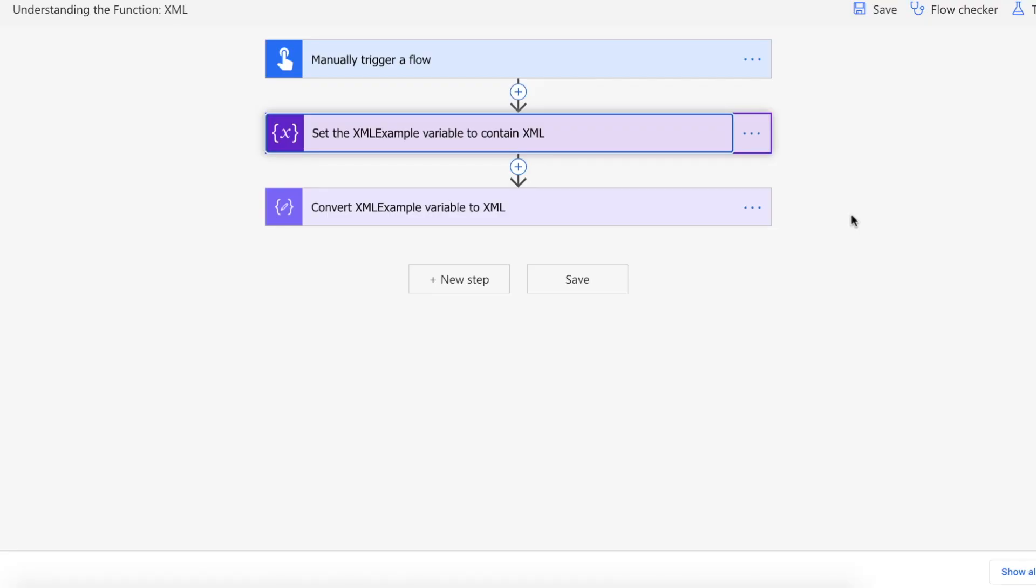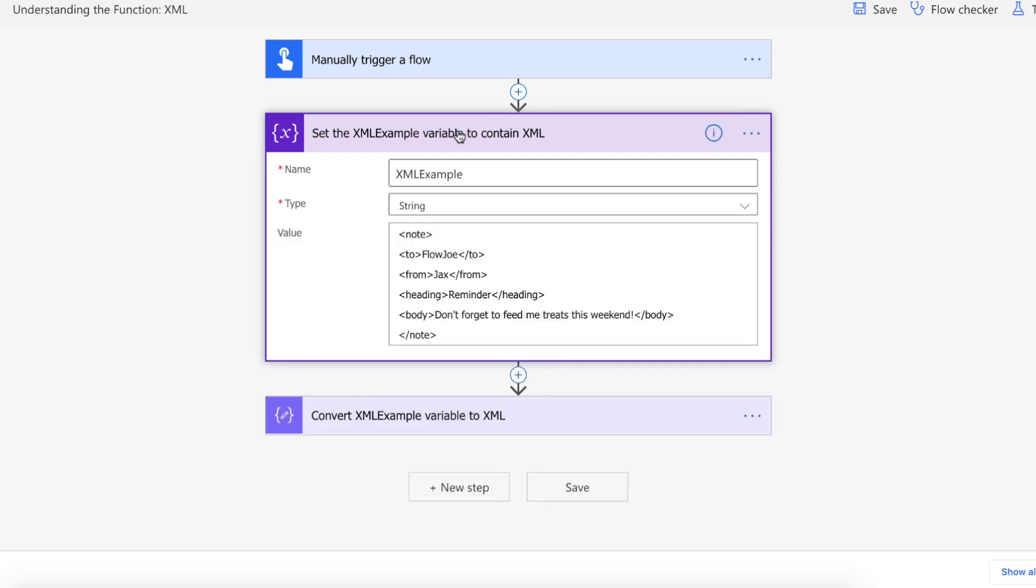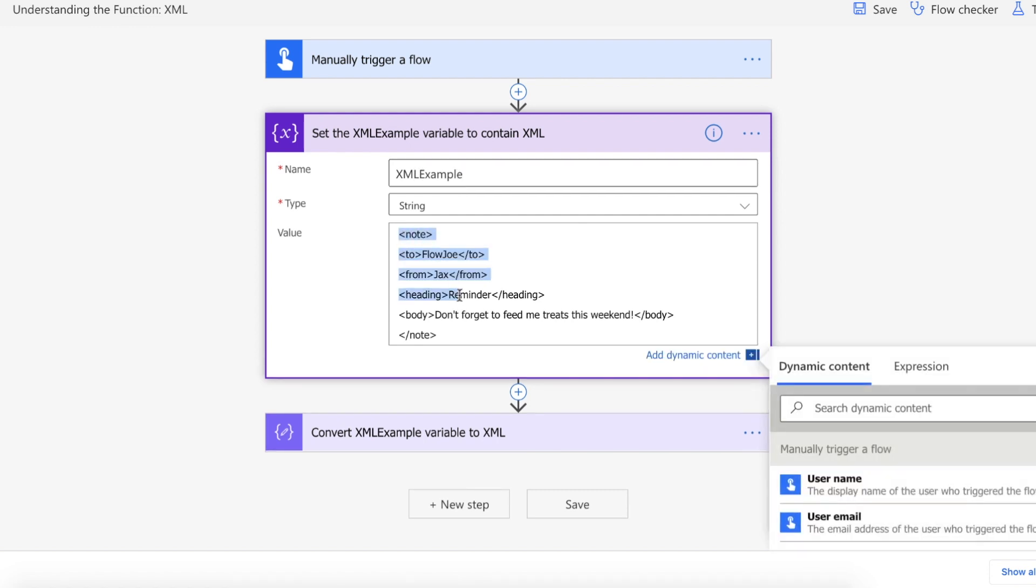Okay so we're on the Power Automate website and I've got a manual trigger for my flow and then creating my variable which is a string type, it's called XML example, and then I've got my example XML here.